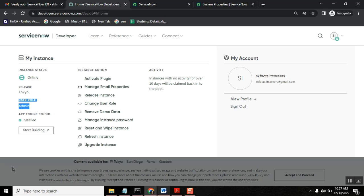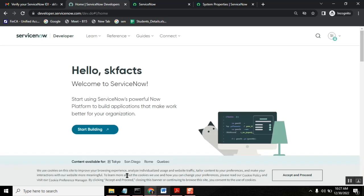Second important point is many people wants to have different versions. So right now I installed my, I got my Tokyo. It automatically came. Somehow maybe you want, you like Quebec. You want to go or you want to install Quebec or Rome. Okay. Once it is created, is there any option to revert or go back to previous version? Yes.